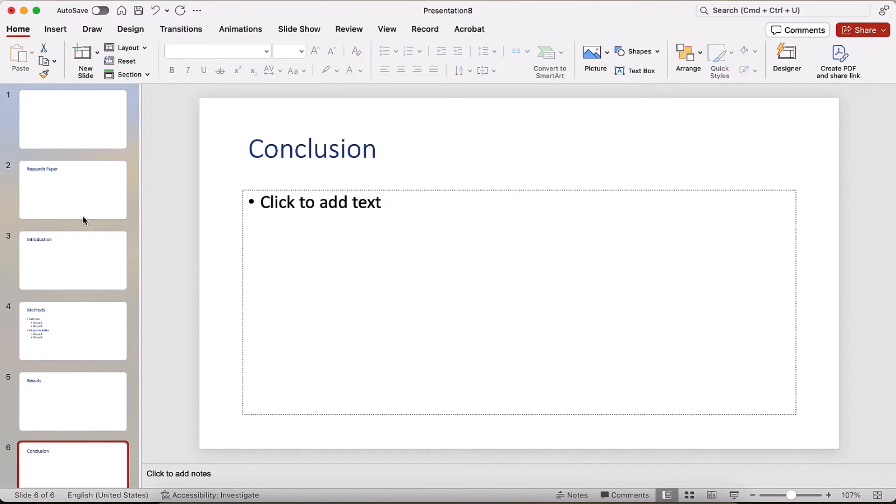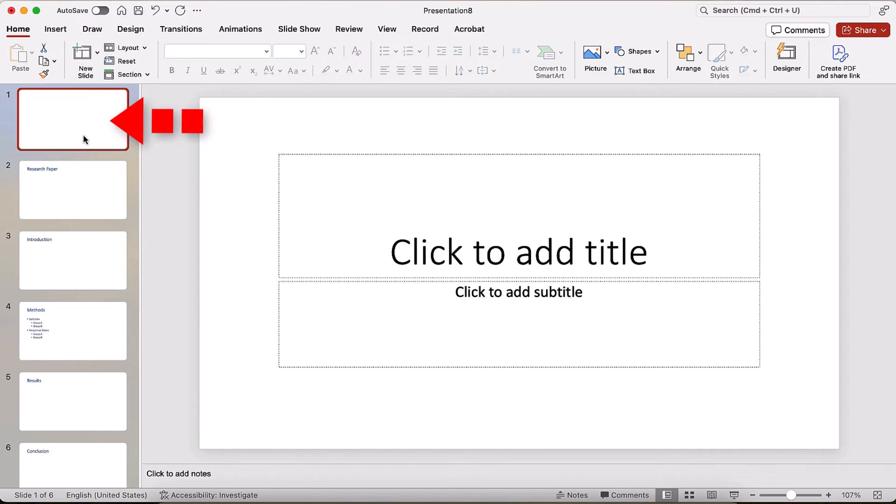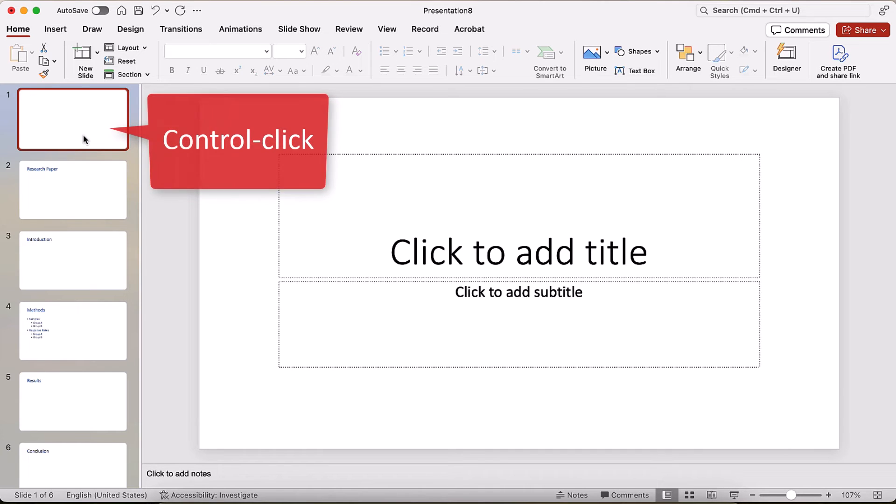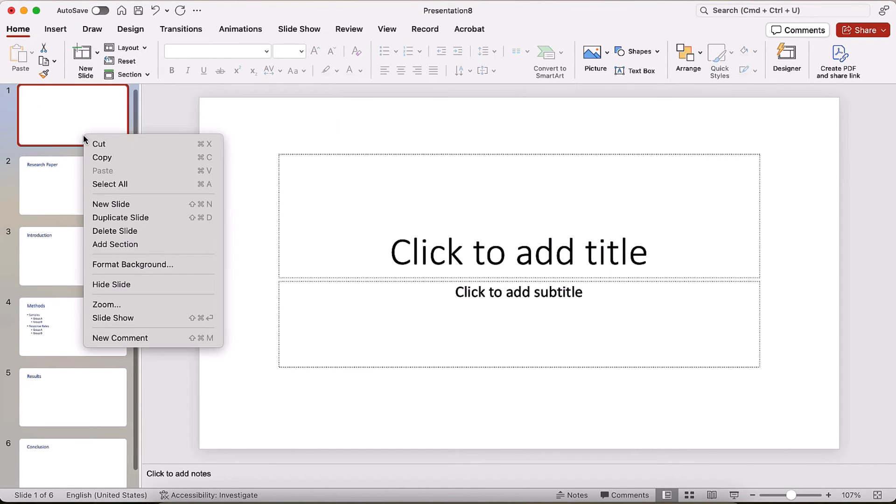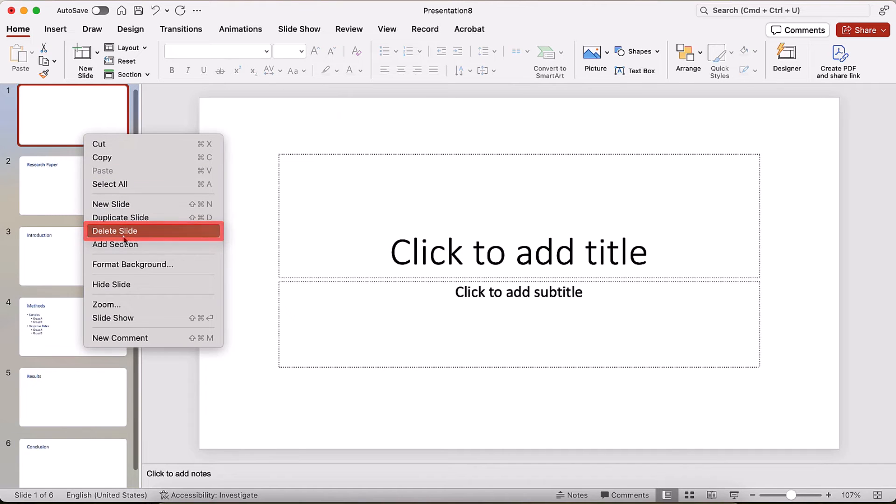The first slide will be blank to create a title slide. If a title slide isn't required, control-click the blank slide and then select Delete Slide from the shortcut menu.